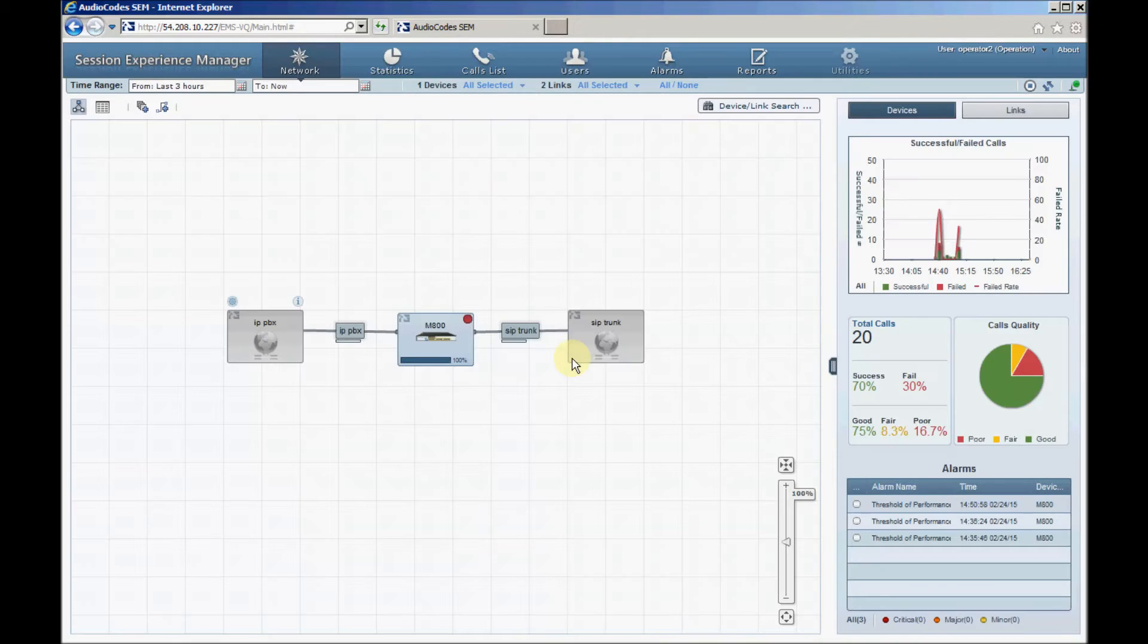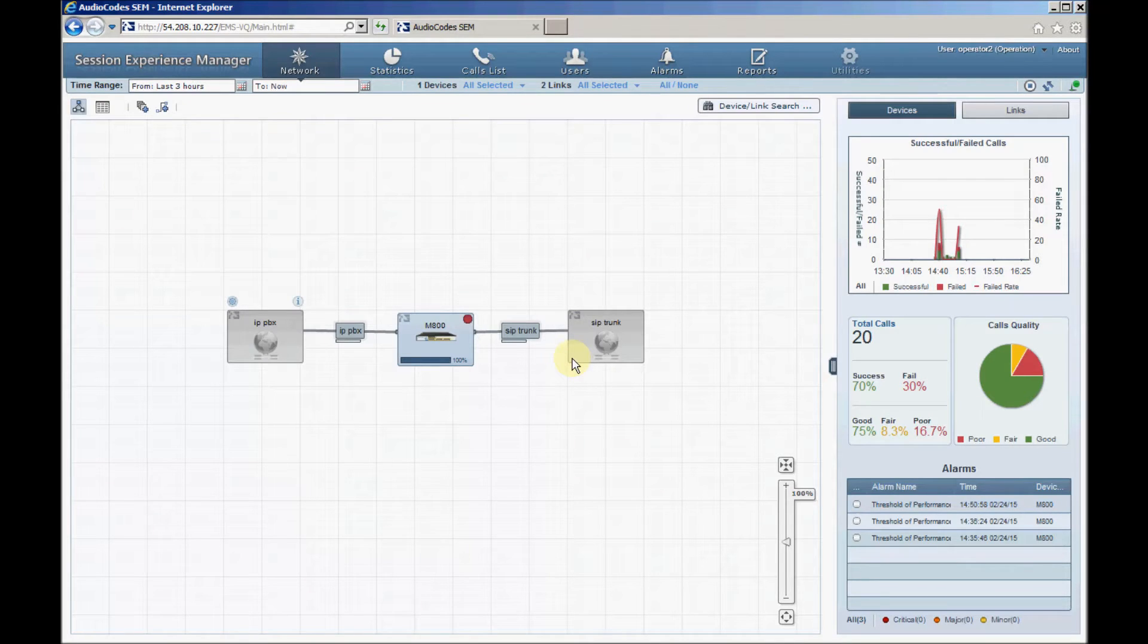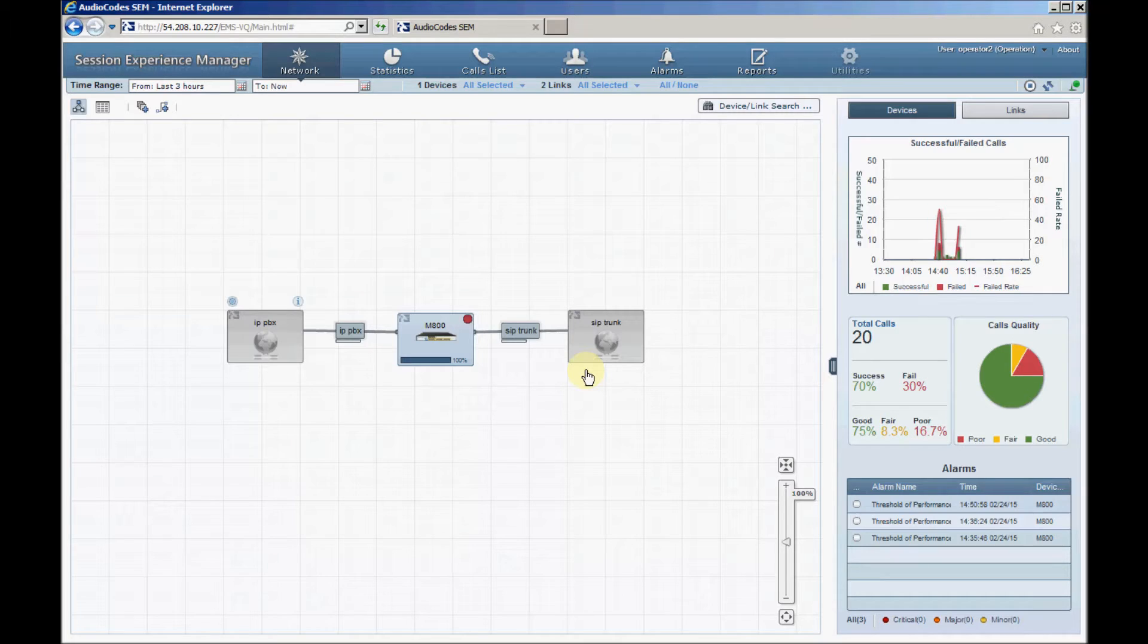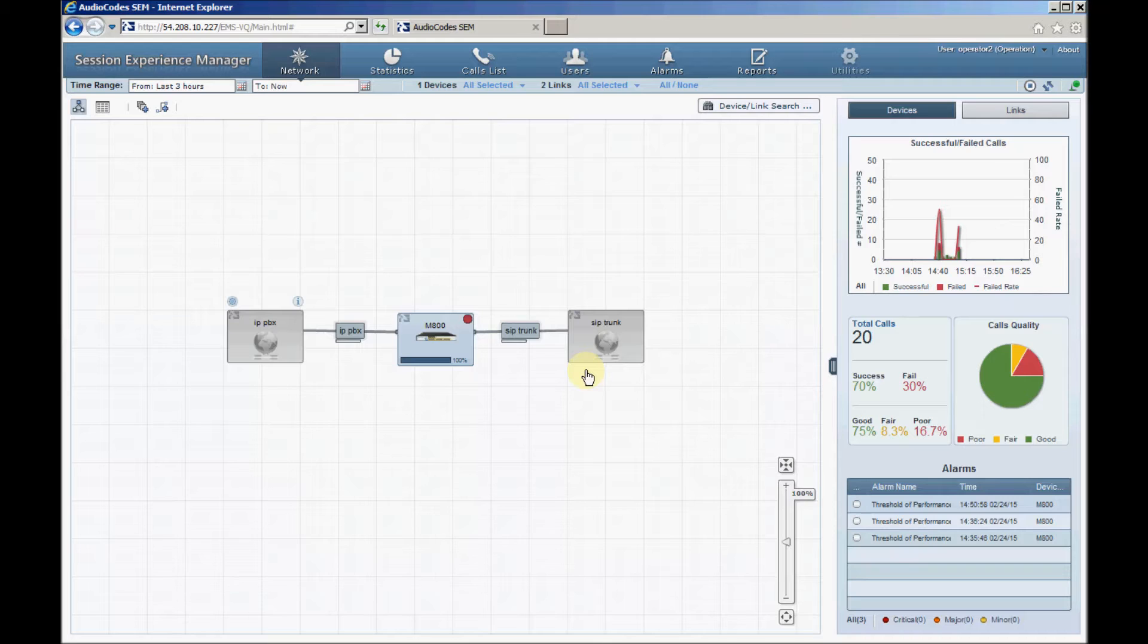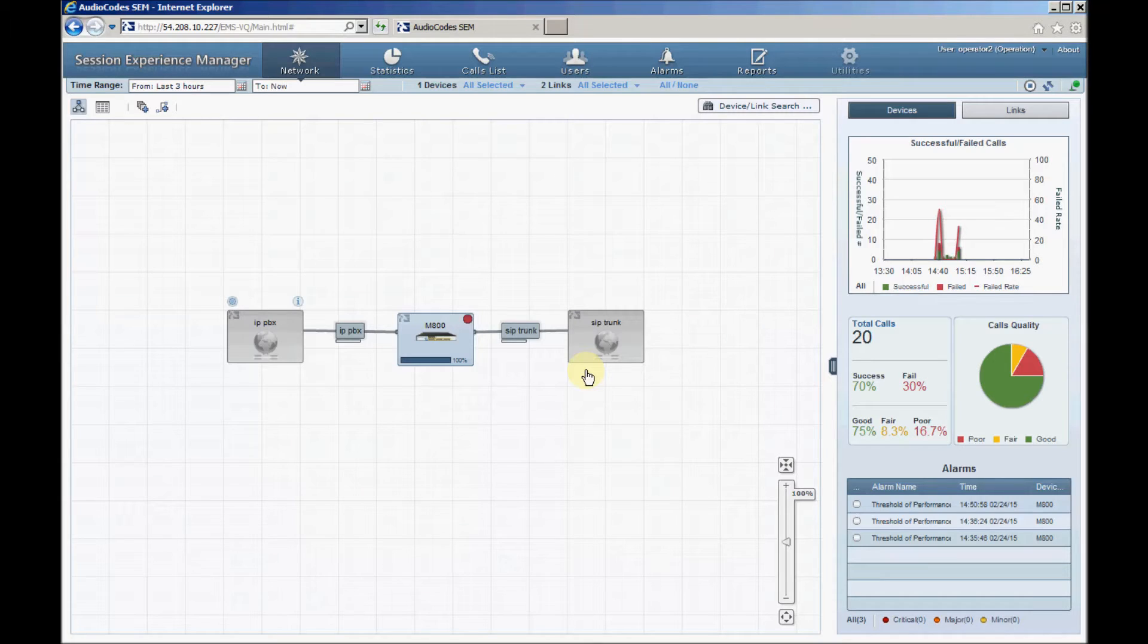In the network topology view, the device and links will be displayed in green or red color according to their quality status. For example, if there are many failed or poor quality calls, the relevant device and link will be colored red. Green indicates a good device status while yellow indicates a fair status. Looking at device and link colors, you can immediately identify critical points in the VOIP network.